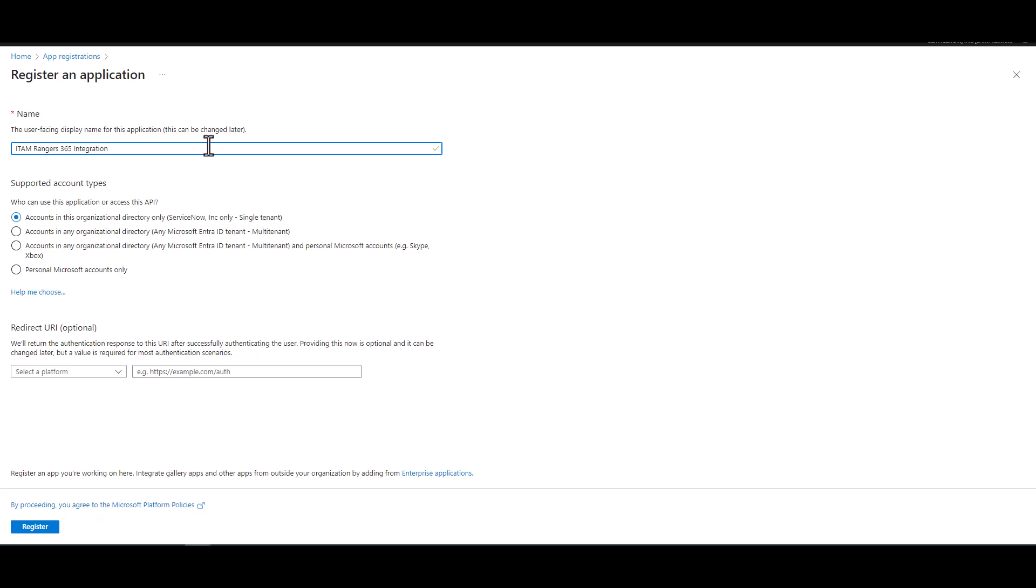Next in the next section, we're going to do supported types. Now there's three different types here to select. We're going to go ahead and select the multi-tenant one. And then select register. And that's it.